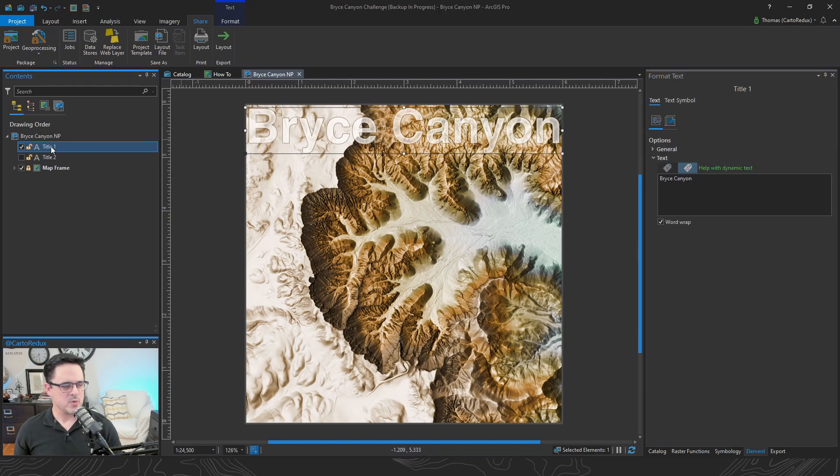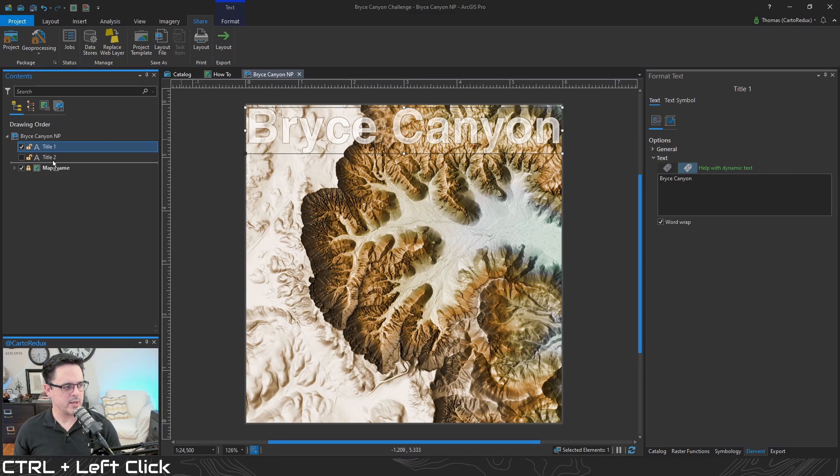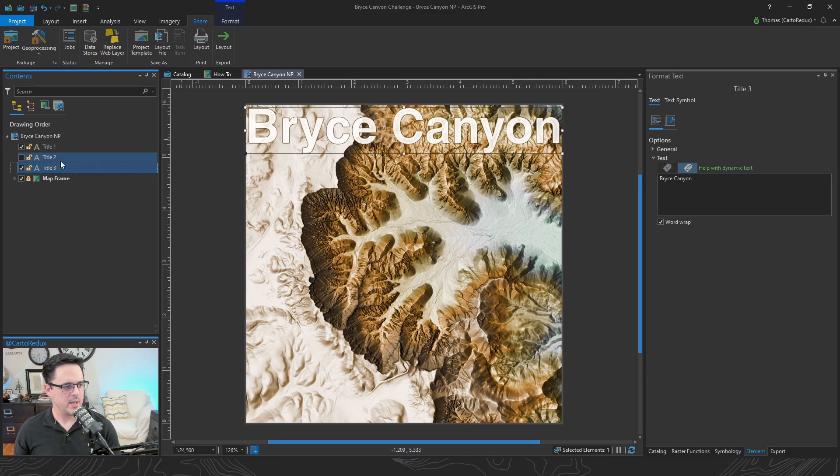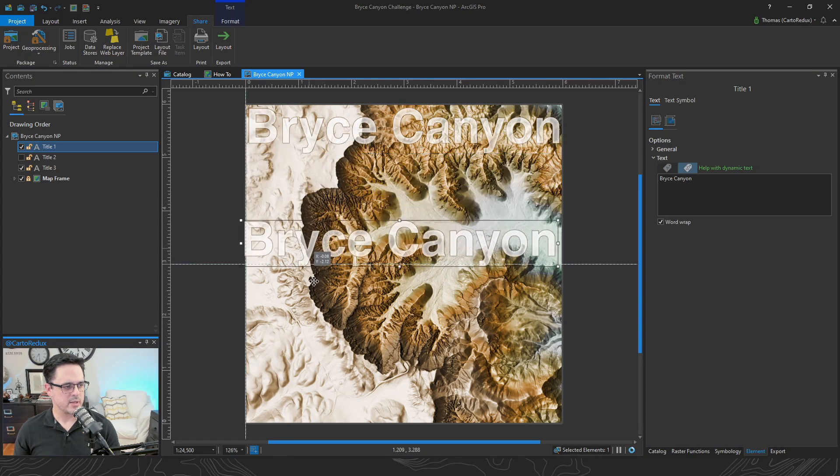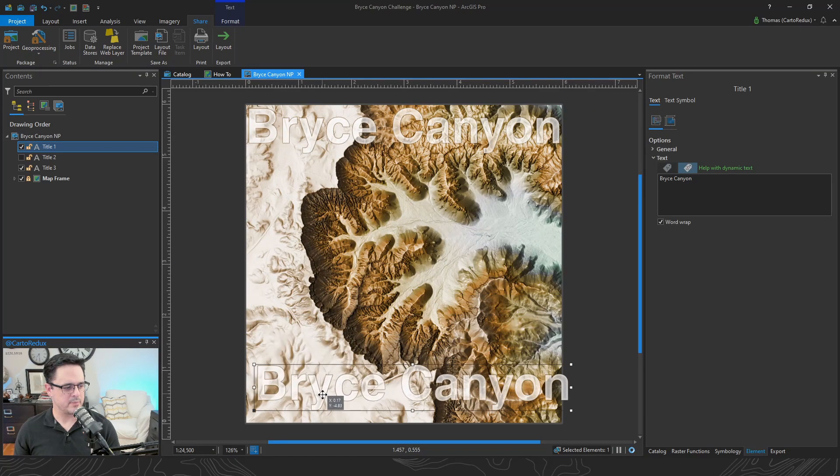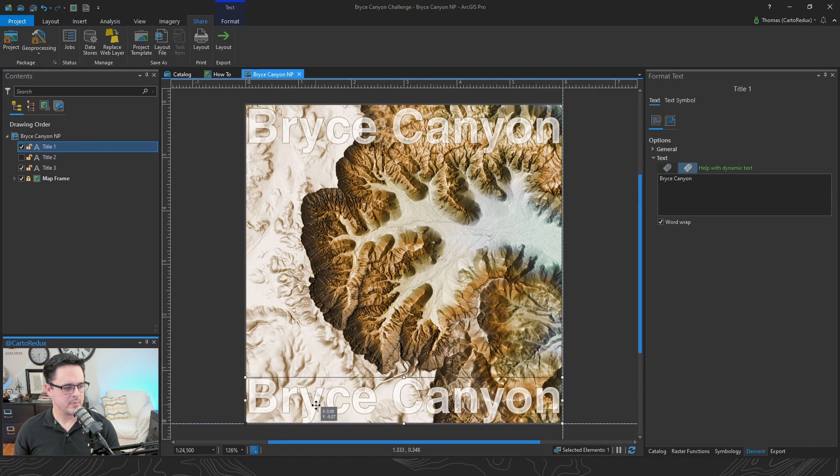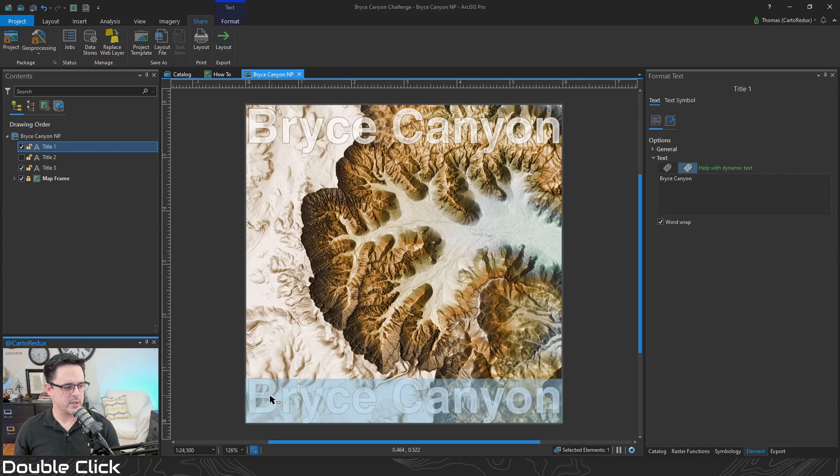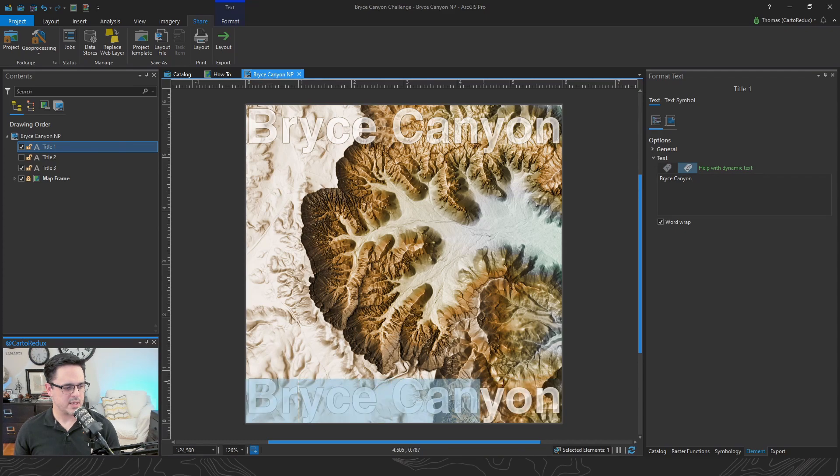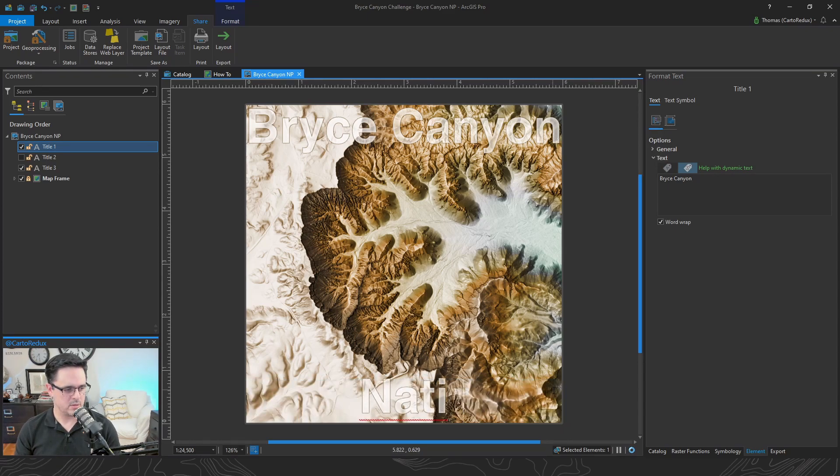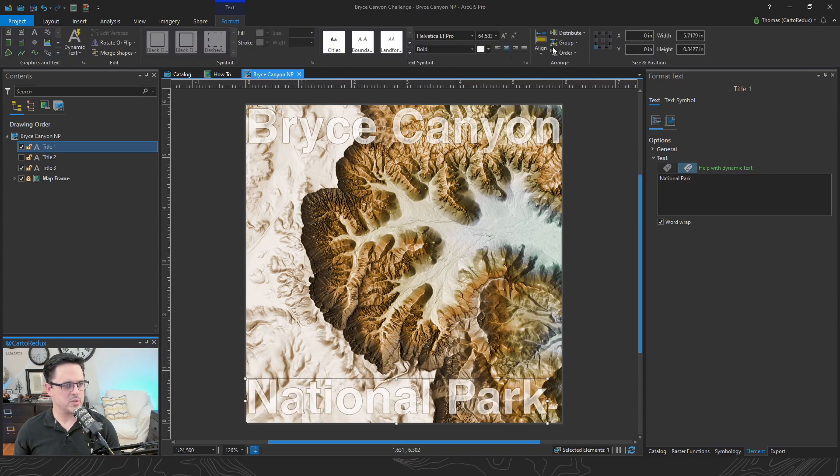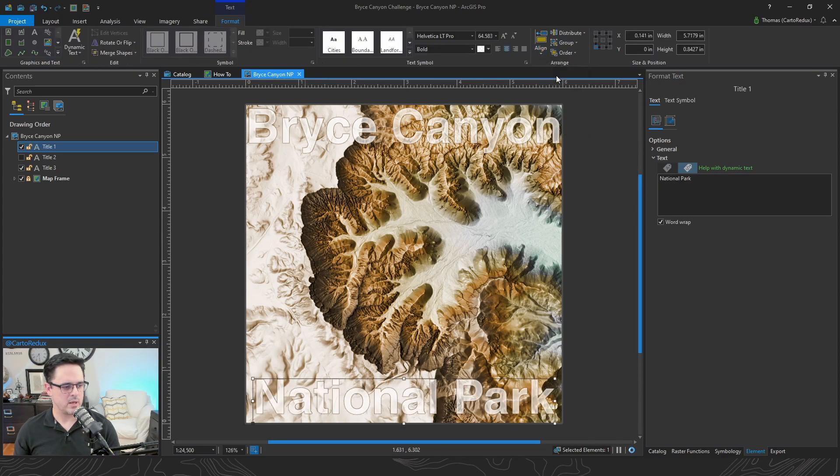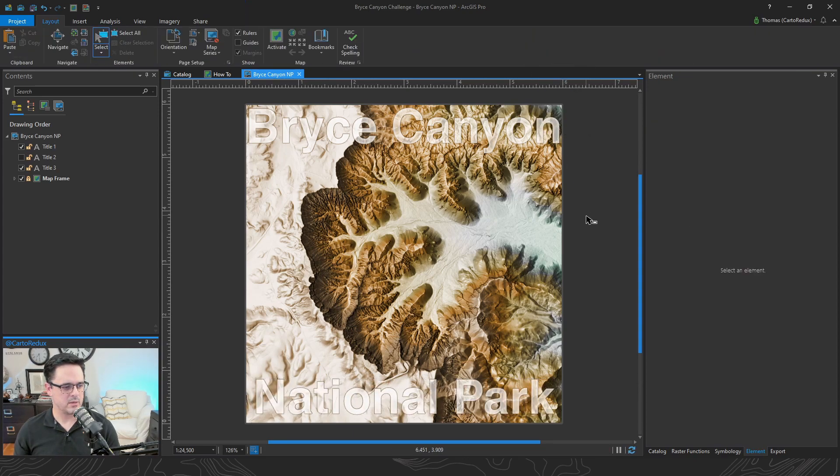We're going to use that same layer copy method. Select our text layer, hold down control, and drag. We'll duplicate that layer. And then we'll grab that. Drag that down to the bottom. And then you can just double click on this text box. Highlight the text that you want. National Park. We just got to align that. So we'll align to page and align center. And that's it. Our text is done.